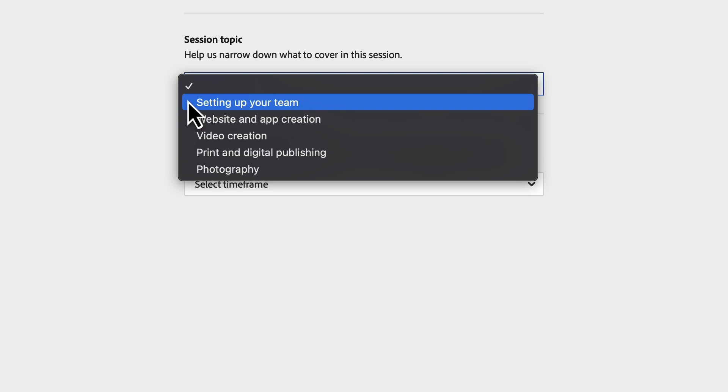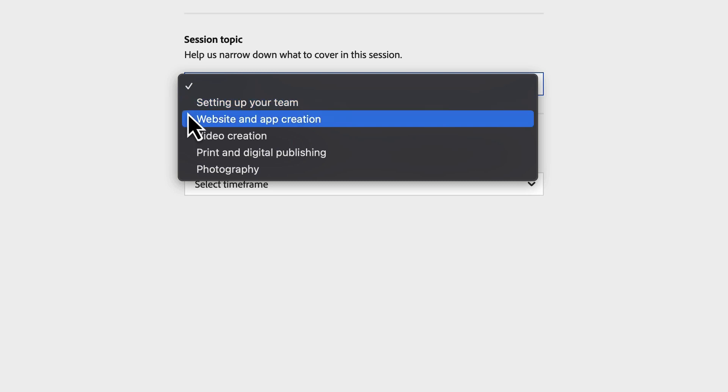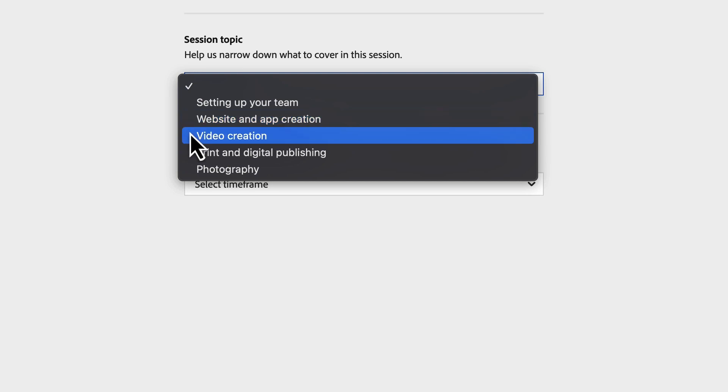Setting up your team is for setting up your team and walking them through the admin console. Website and app creation - this option will teach you various workflows or how to use products for applications like Dreamweaver and Adobe XD. Video creation, if you need an overview of setting up workflows or how to use products like Premiere Pro and After Effects.